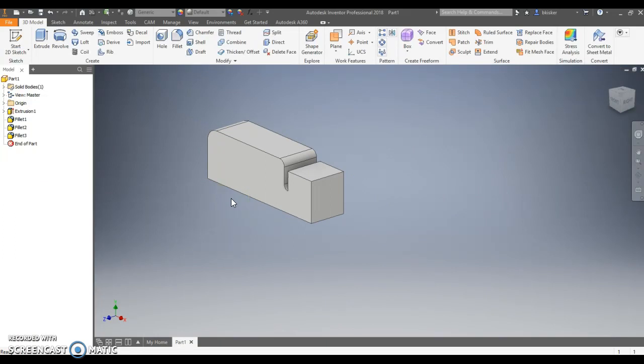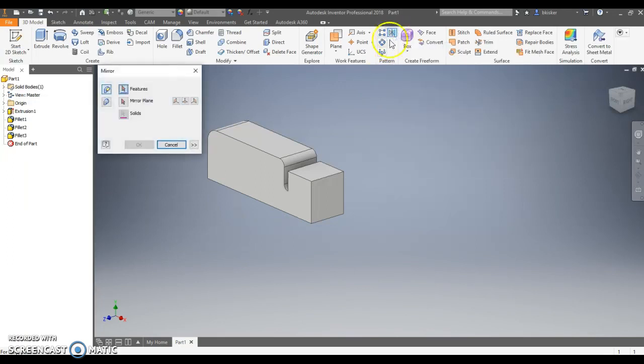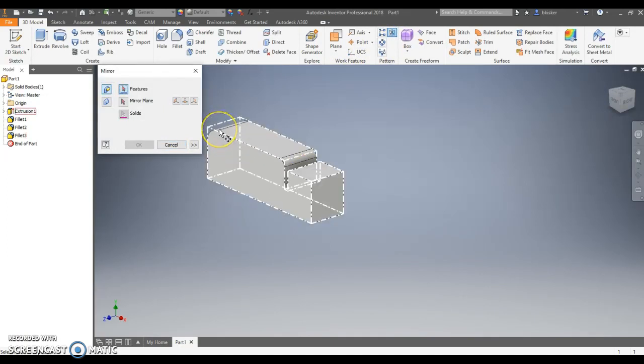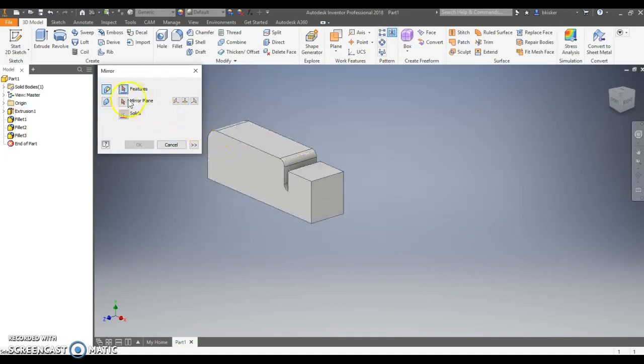It's time now to do a couple of mirror commands. So the mirror command is up here under the pattern tool, the pattern menu, but I don't want to mirror a feature. A feature is like a fillet. I don't want to have to do all of these fillets individually.